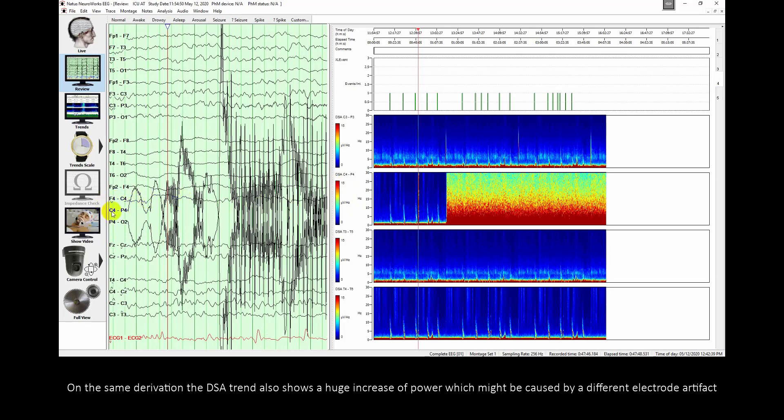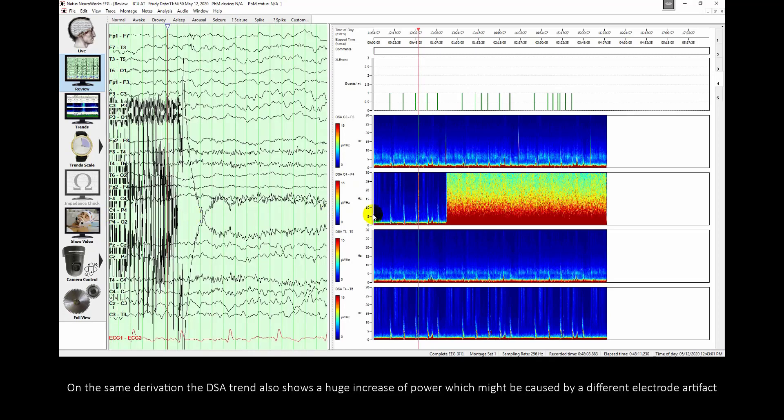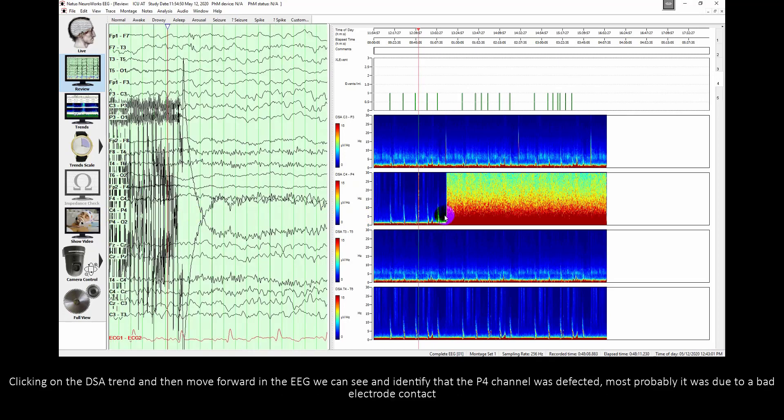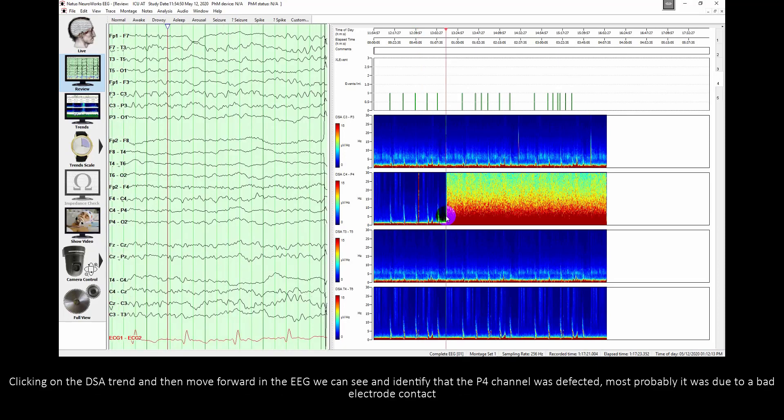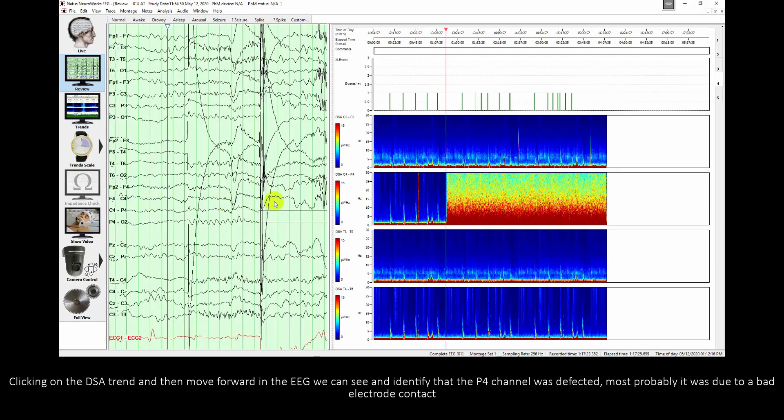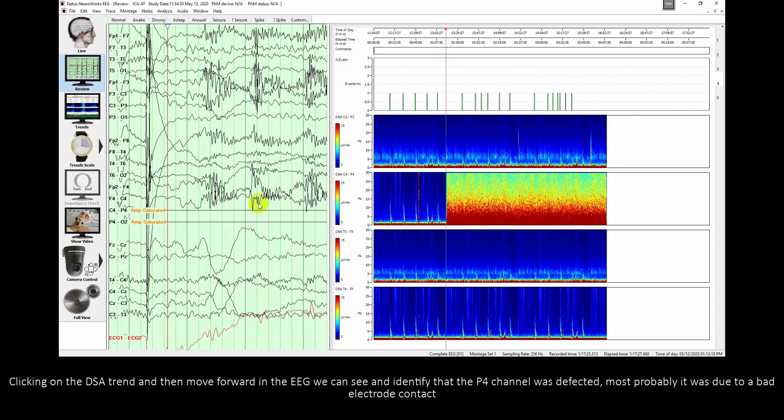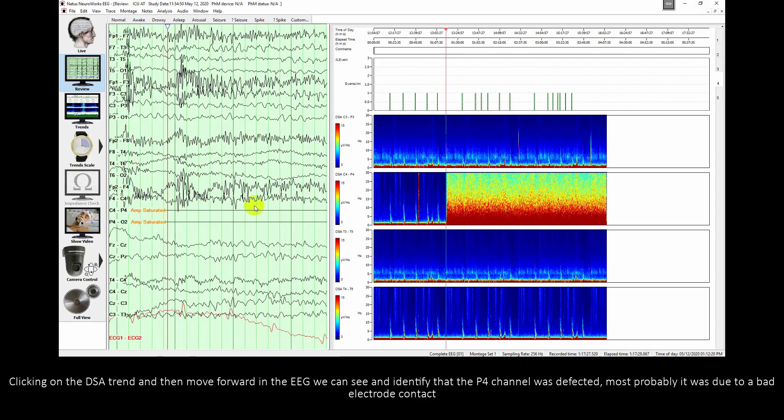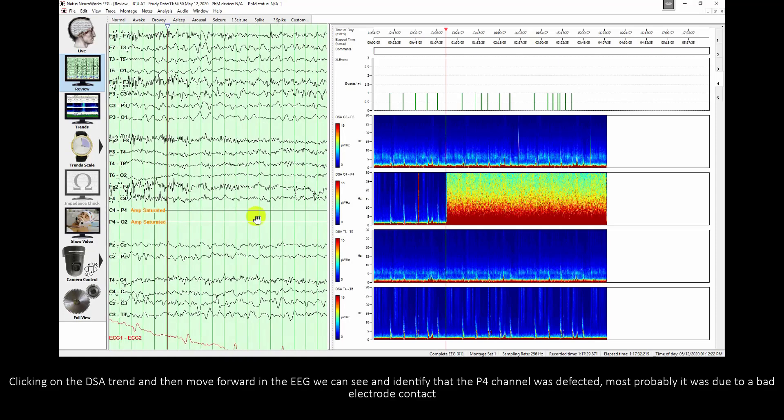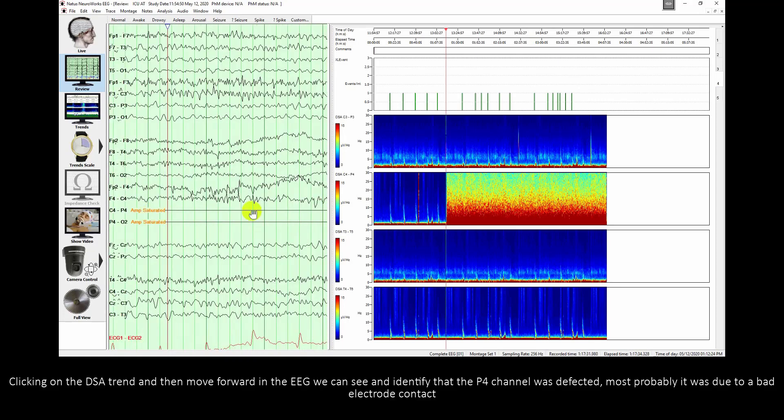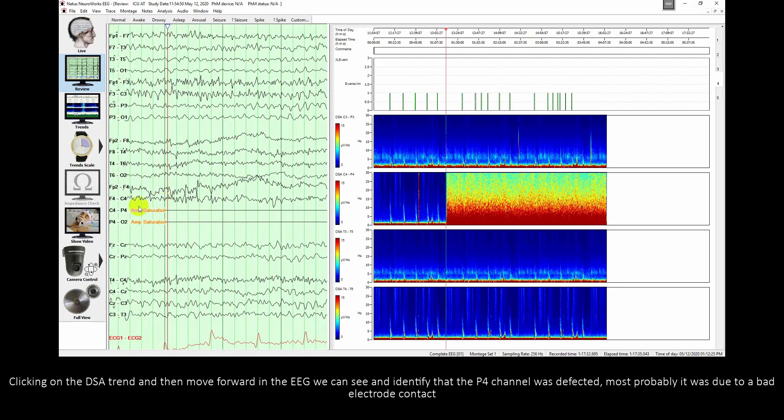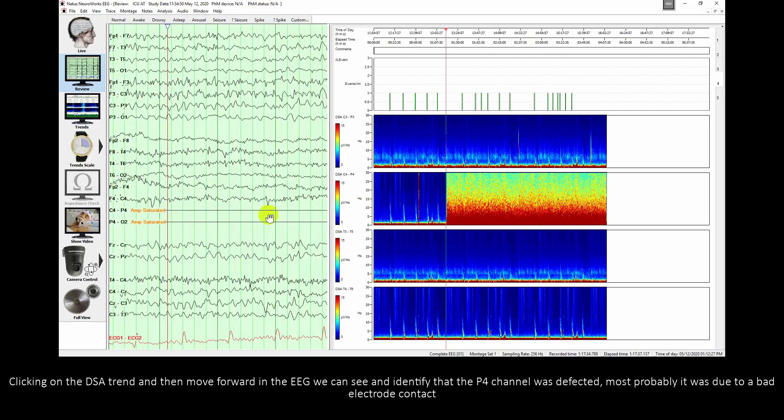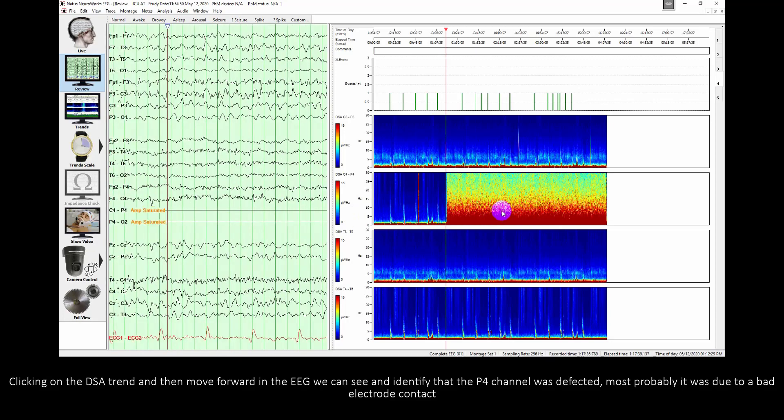On the same derivation, the DSA trend also shows a huge increase of power which might be caused by a different electrode artifact. Clicking on the DSA trend and then move forward in EEG, we can see and identify the P4 channel was defective. Most probably it was due to a bad electrode contact.